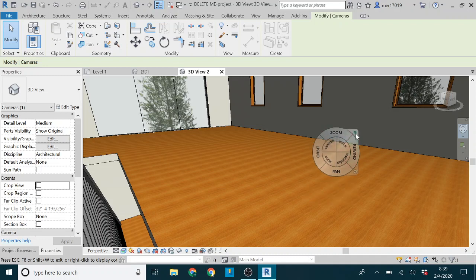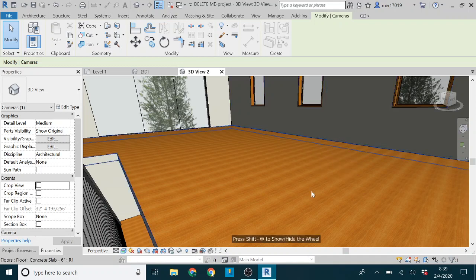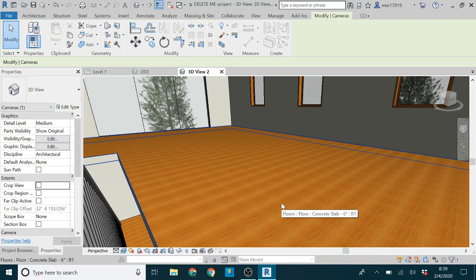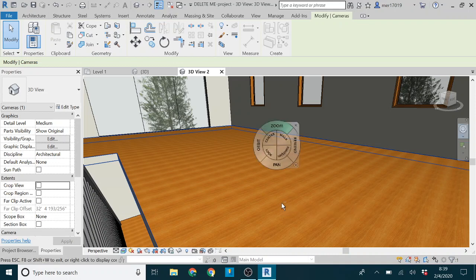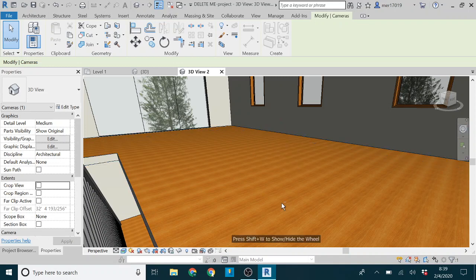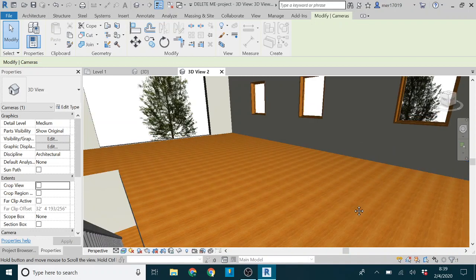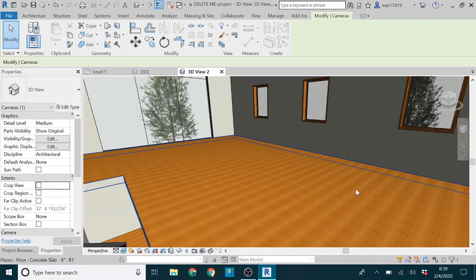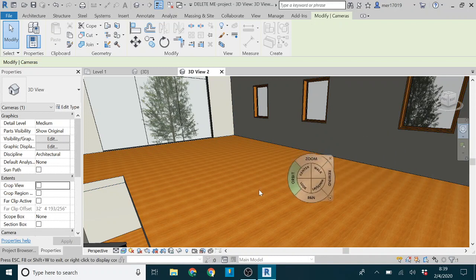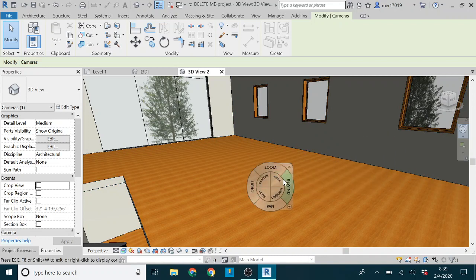But then if you close it, you notice that down here it says press shift plus W to hide and show the wheel. So if you hit shift plus W, then it shows and hides that. And it's just as quick as hitting your middle mouse wheel to move around pretty much.